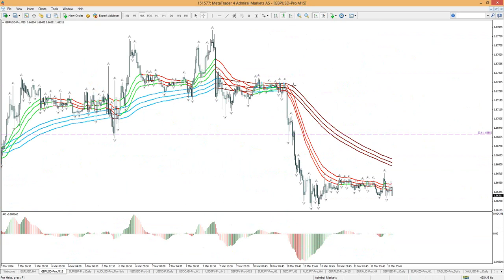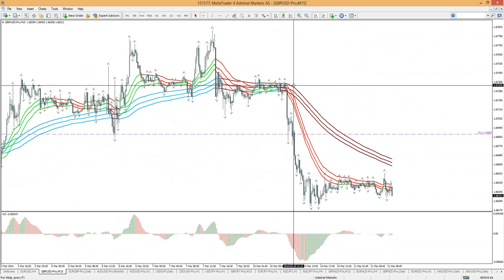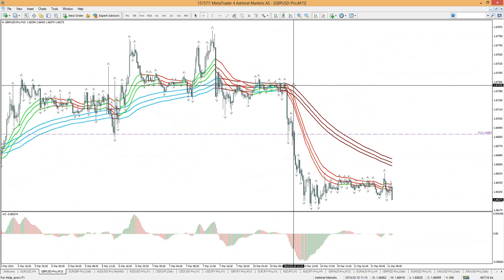Regarding why I use the AO and not the MACD: MACD and AO are similar, so having both would crowd the chart without adding much value. Personally in my own trading I don't use MACD either. I think the AO is sufficient. Sometimes I do use ADX and CCI in my own trading. The AO has some advantages — it has green and red bars that allow wave analysis counting, which I find useful.